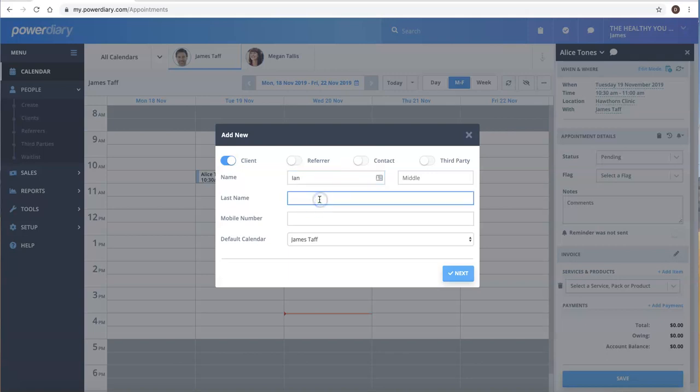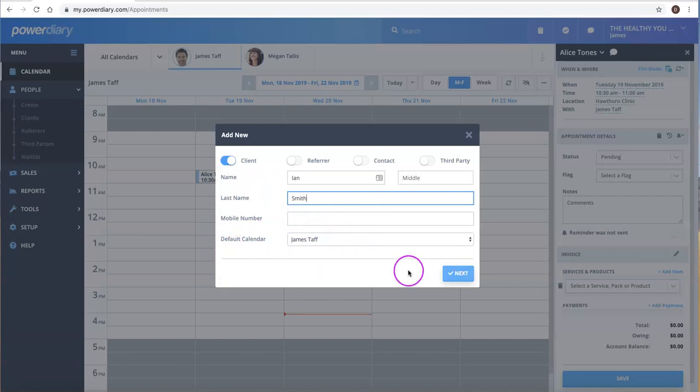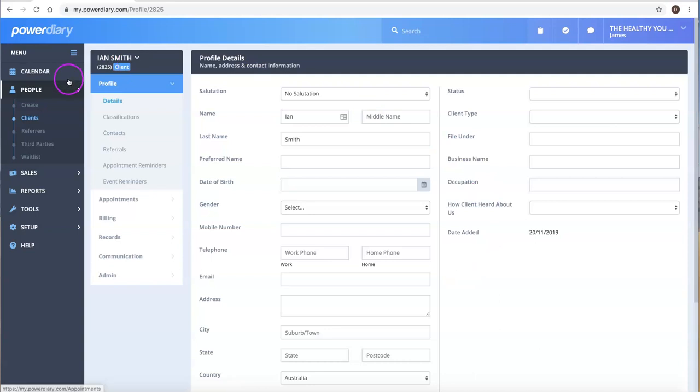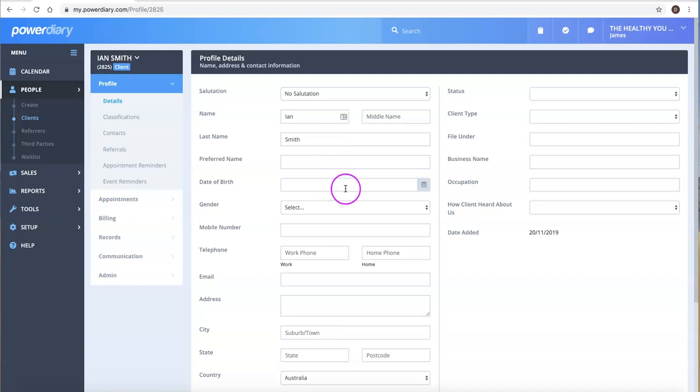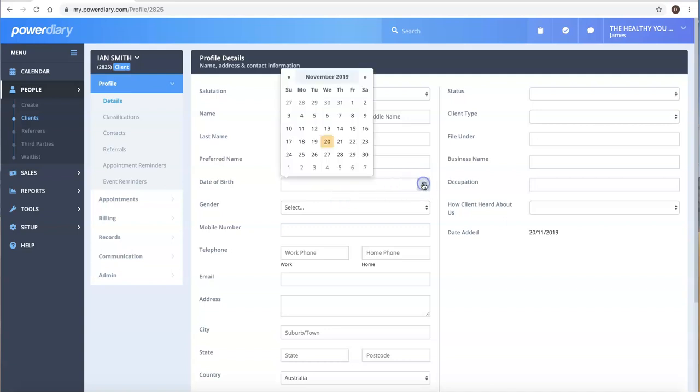For instance, Ian Smith, very creative indeed. We add a mobile number and so forth. If we click on Next, this will create a basic client profile for Ian, and then you can add the additional information.